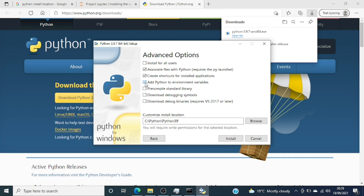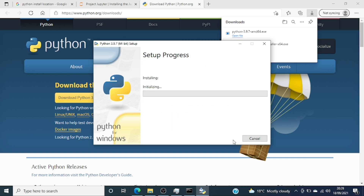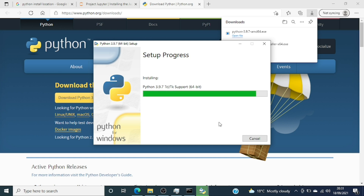I've changed the installation location — I'm installing Python on C drive in a folder called 'Python', then 'Python39' for version 3.9. I'll fast-forward through this. The installation will complete in a few minutes. Once it's done, we will make the environment variable changes.